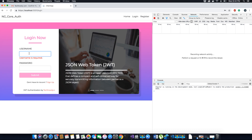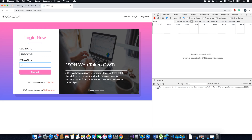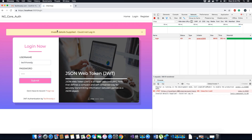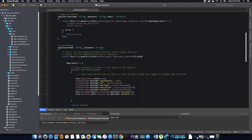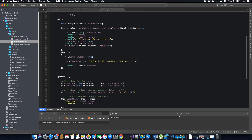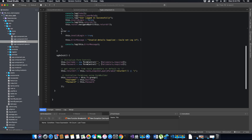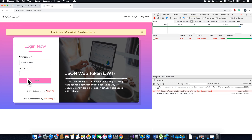We enter the username and password and click submit. We get 'invalid detail supplied, could not log in.' That's because in the client app, inside the login component, the error message is hard-coded to 'invalid detail supplied.' We need to change this if we want to display the actual message being sent by the server when a user whose email is not confirmed tries to log in.